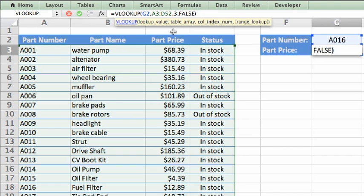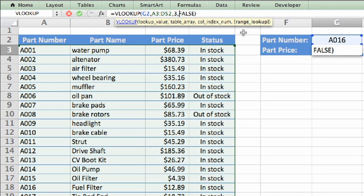The fourth and final argument is the range lookup, which must be either true or false. If the lookup value, in this case the value we enter in cell G2, needs to be an exact match, you enter false. If the lookup value doesn't have to be an exact match, you enter true.